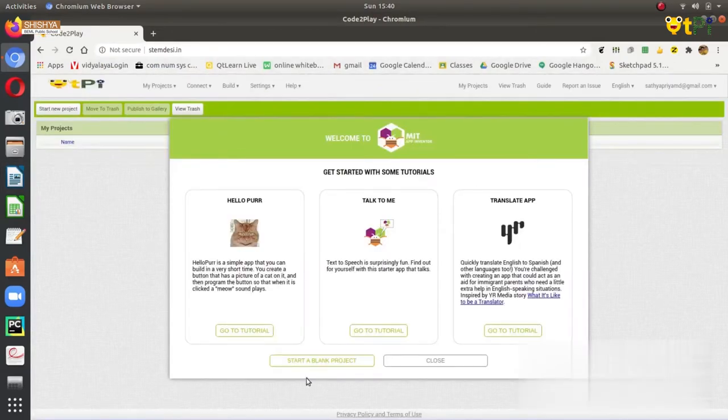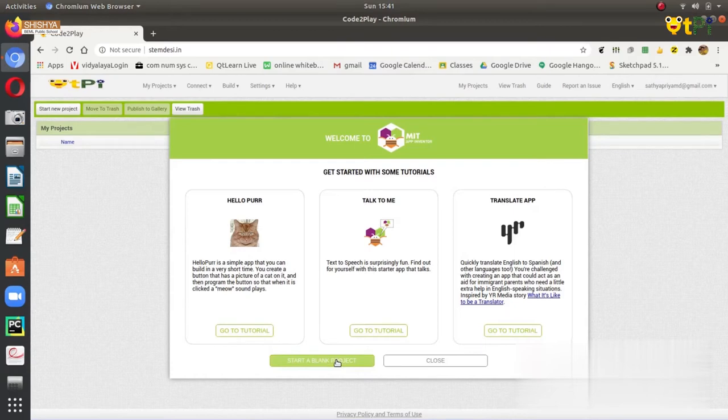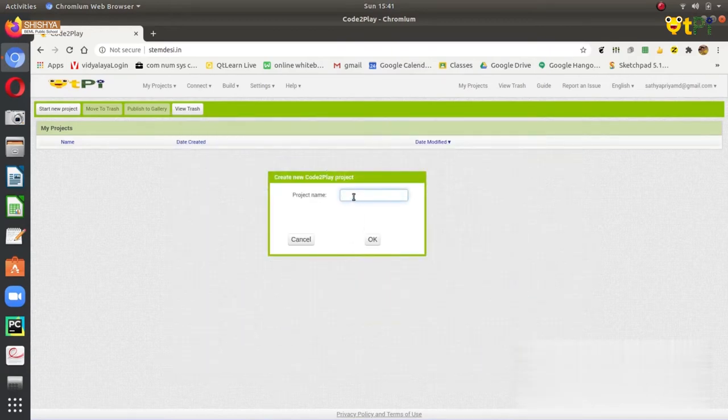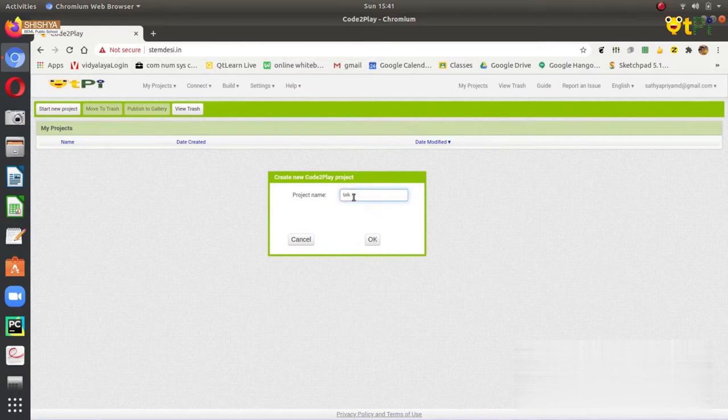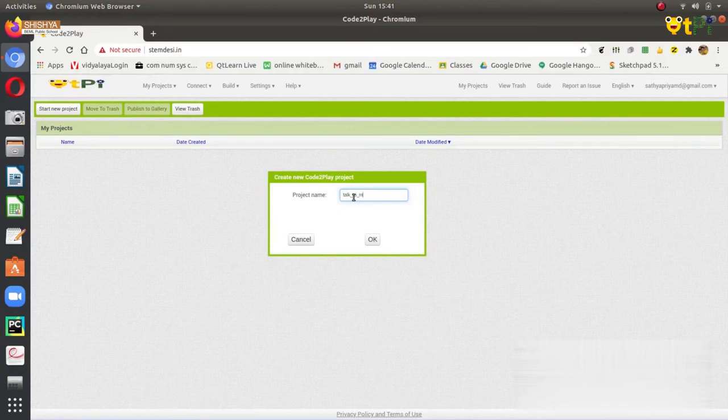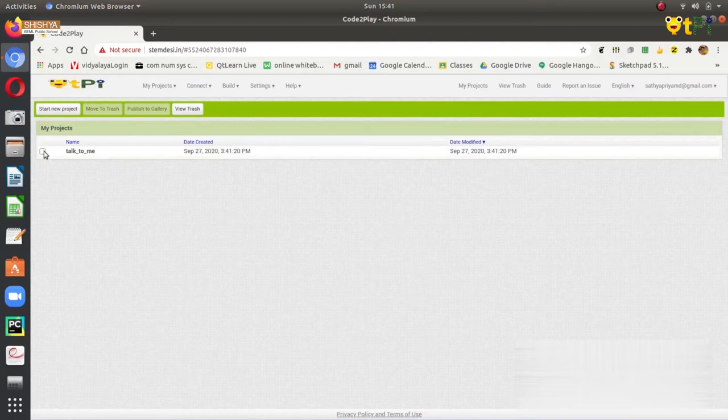You can start a blank project or get tutorials. Now let us see how to make the talk to me application. We will start a blank project. Remember that the project name should not have spaces. Then you click on enter and the project gets created, and you can open the project by double clicking on it.